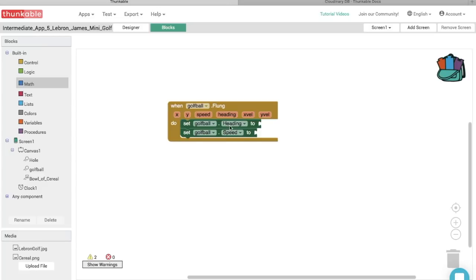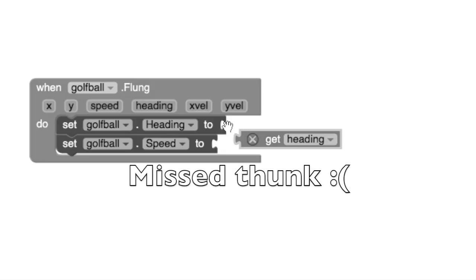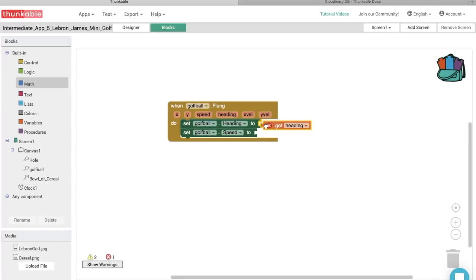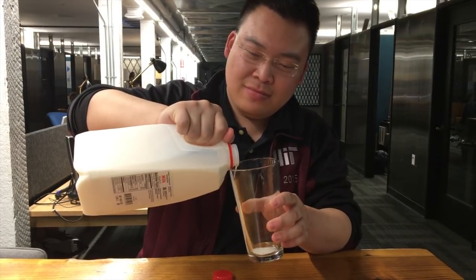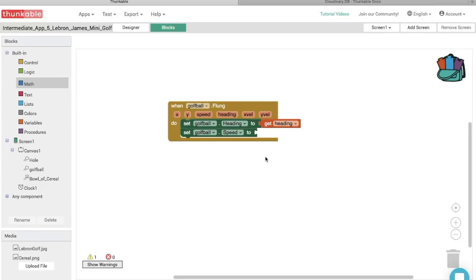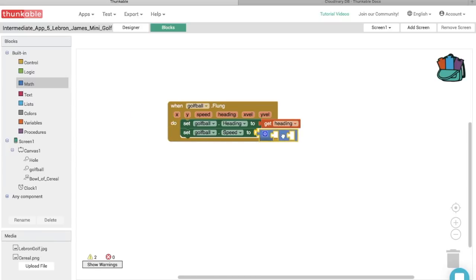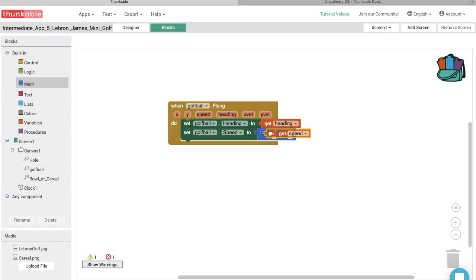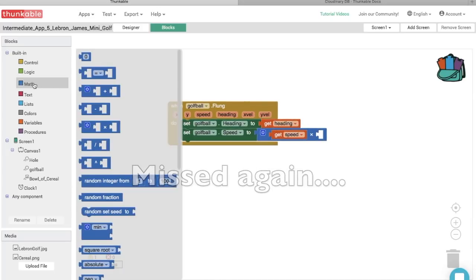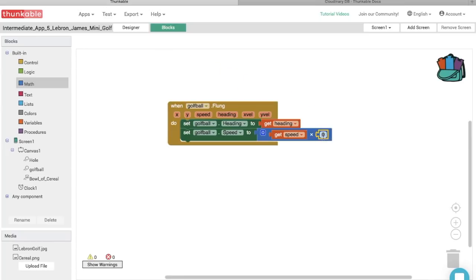Where do we get the ball's heading? That can be found with the heading block — go ahead and thunk that in. We'll also need to speed up the ball's speed, or else it will be really slow. Go into the Math block options and pull out a multiplier block. Get the ball's speed block and a blank number block from the Math section, then multiply the ball's speed by 4.